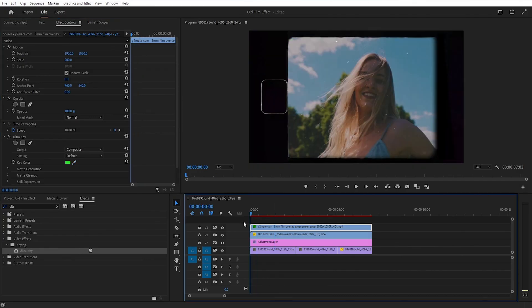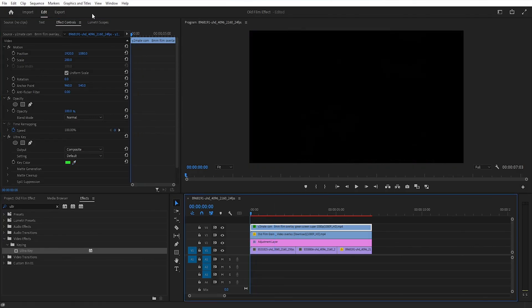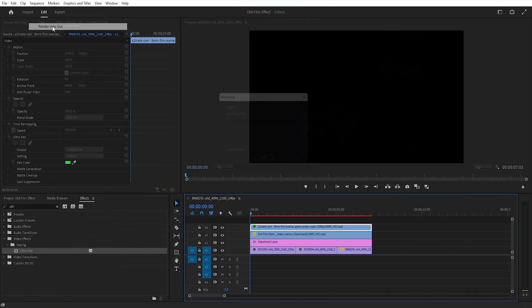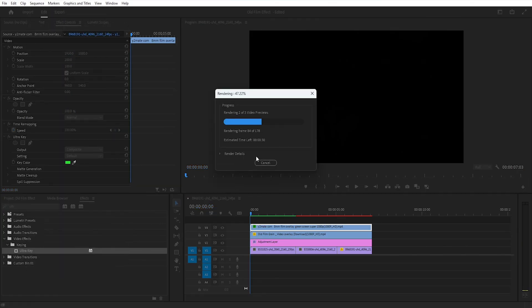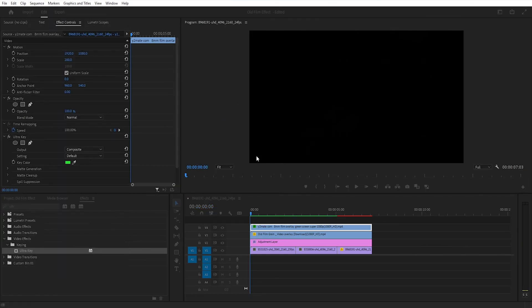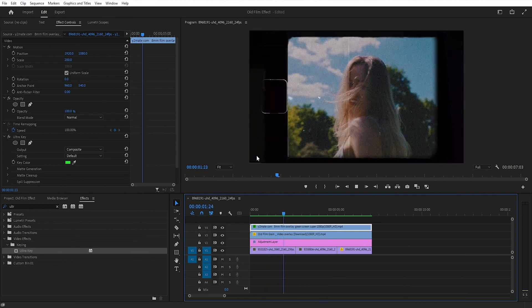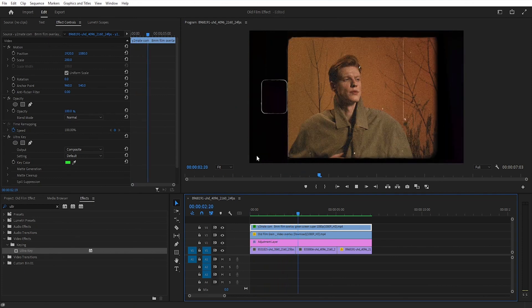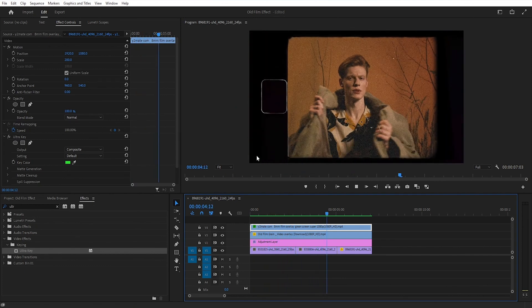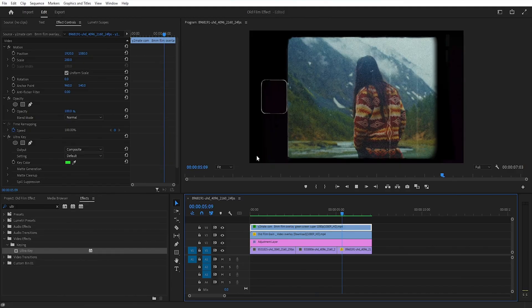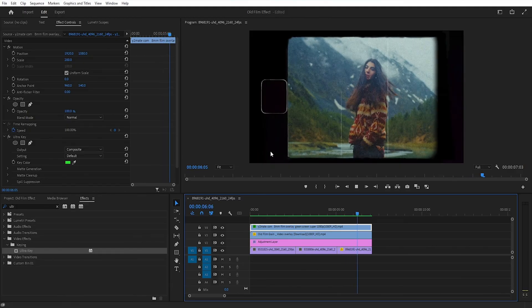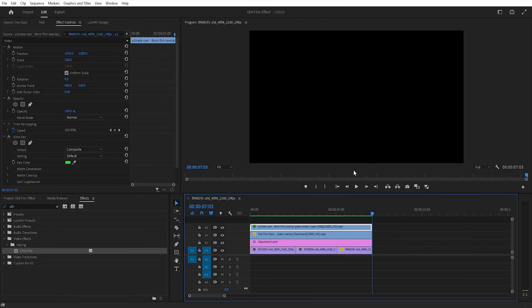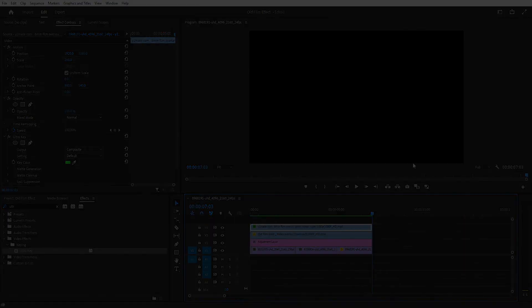Before viewing the video, go to the Sequence menu and select Render In to Out. The video is ready. For more videos like this, subscribe to my channel and don't forget to hit the bell icon to get notified about future uploads. Thank you for watching the video. Goodbye.